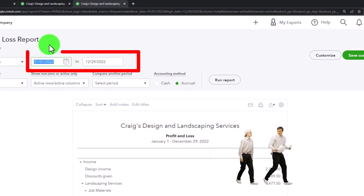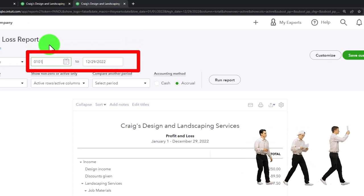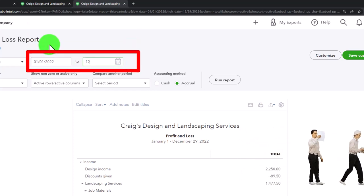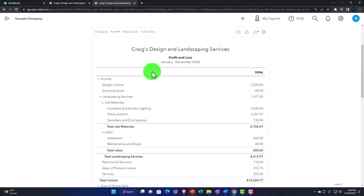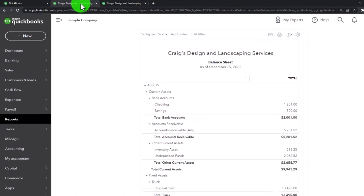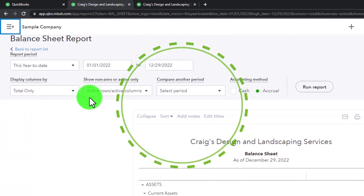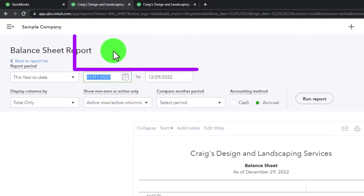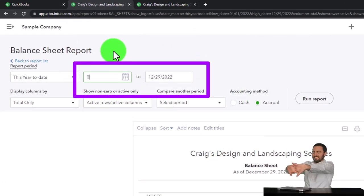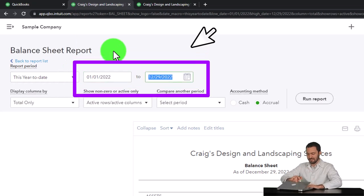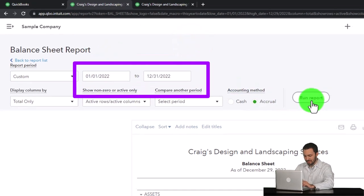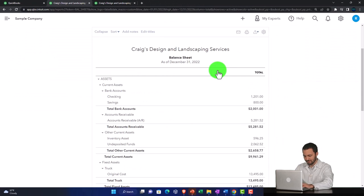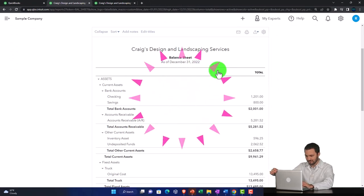Setting the date range — going from 01/01/22 to 12/31/22 — and running it to refresh. Then on the other tab, setting the same date range and running it to refresh as well. That's the setup process we do every time.